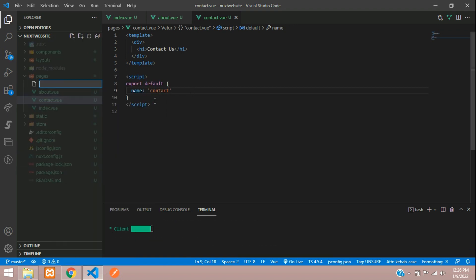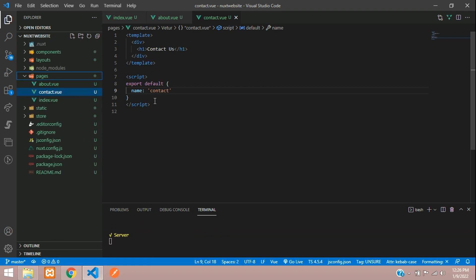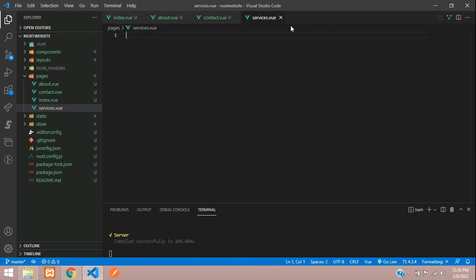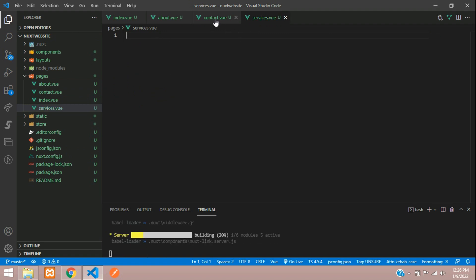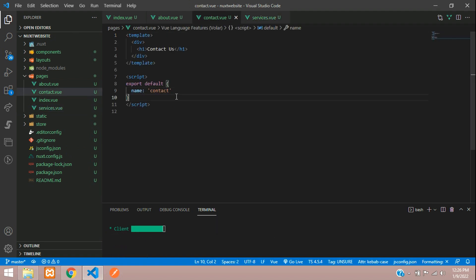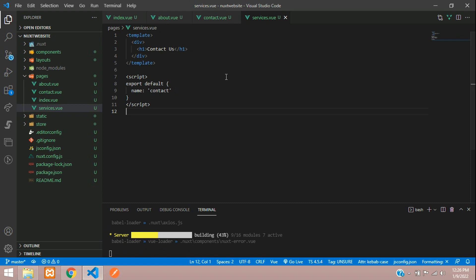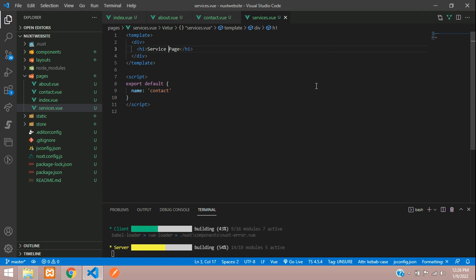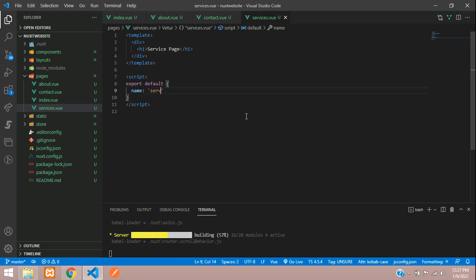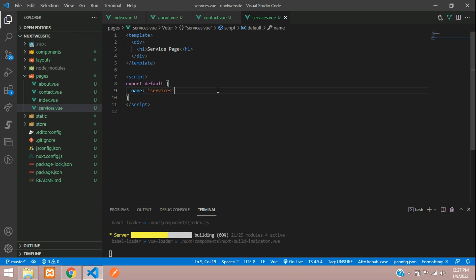Now one service page. Let's create services.vue, hit enter. Let's copy this code and paste here. Service page, all done. Let's name this as services because we have created the file name as services.